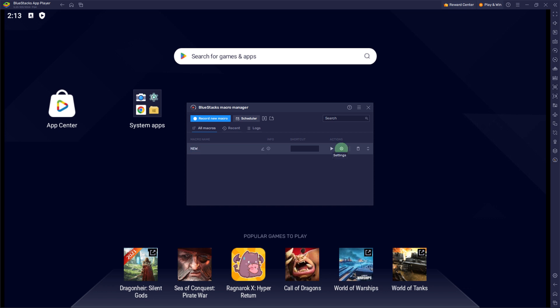Next step, in the Echo Mode window, you can access and modify your saved macros. Click on the Settings button next to the macro you want to modify.